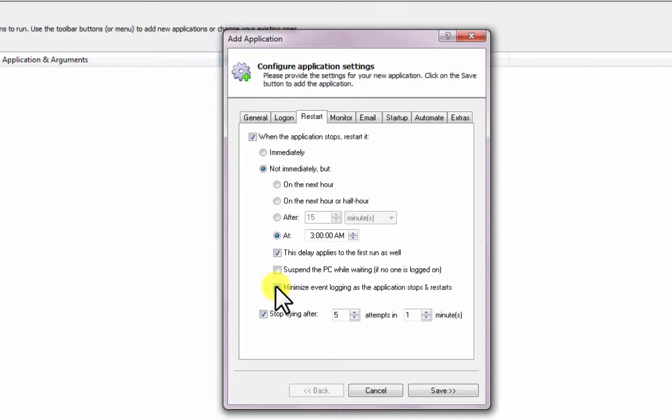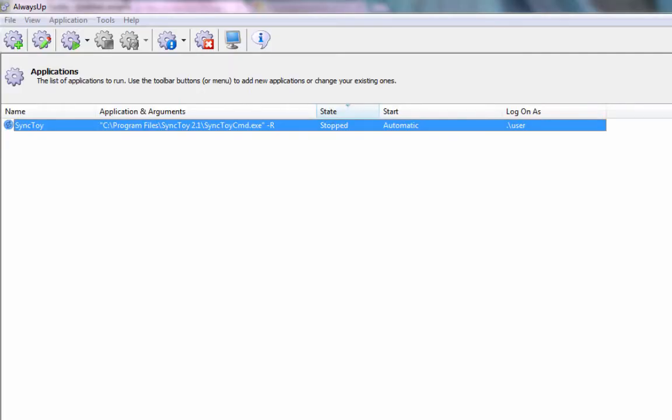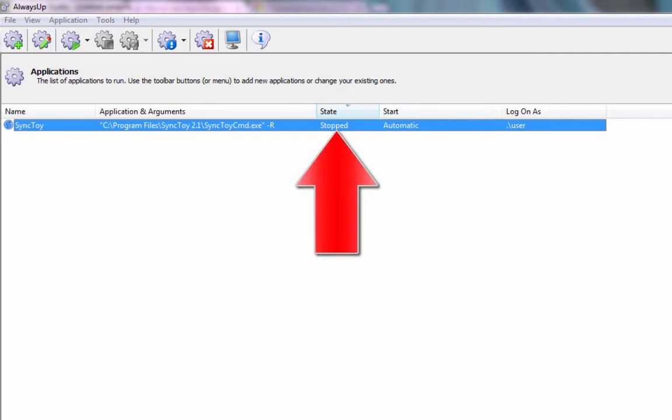We are done configuring SyncToy as a Windows service with Always Up, so click the Save button to record your settings. In a couple of seconds, an application called SyncToy will show up in the Always Up window. It is not yet running though, and the state will be stopped.